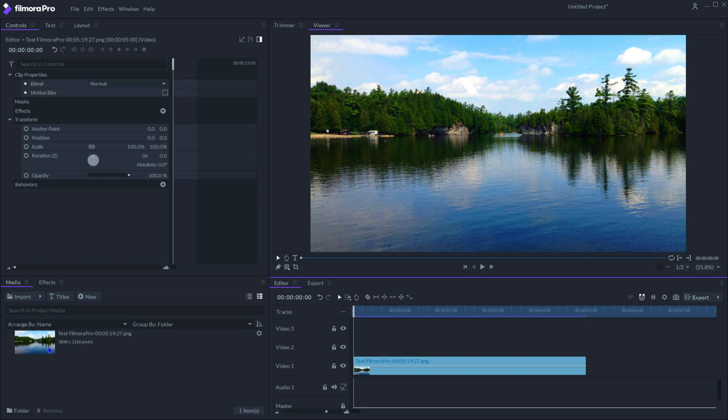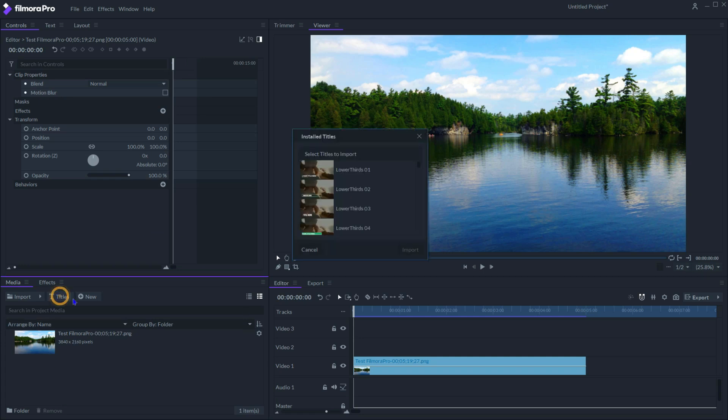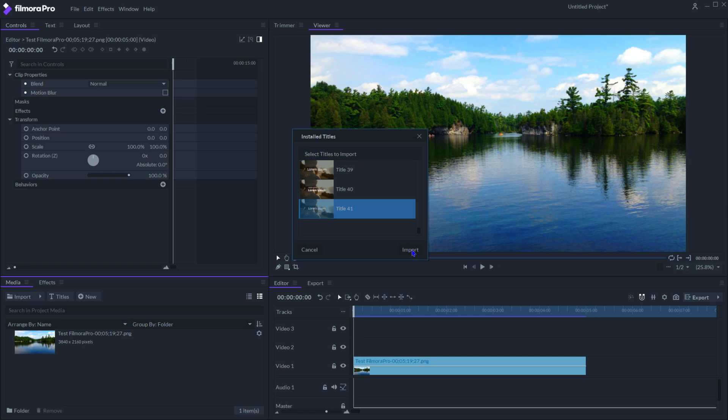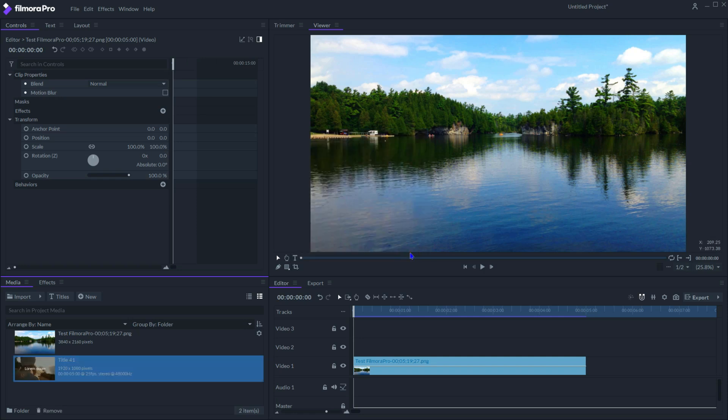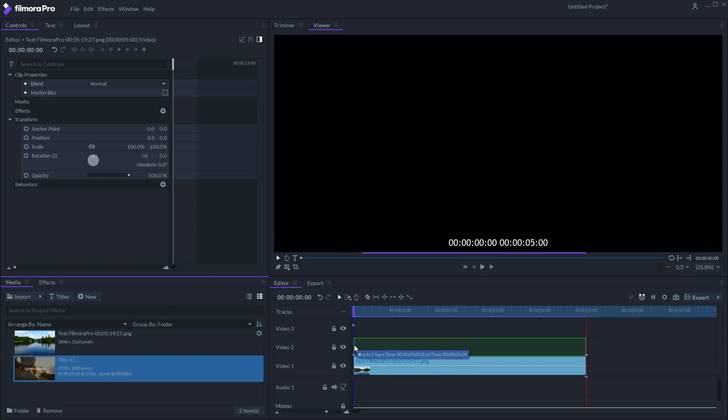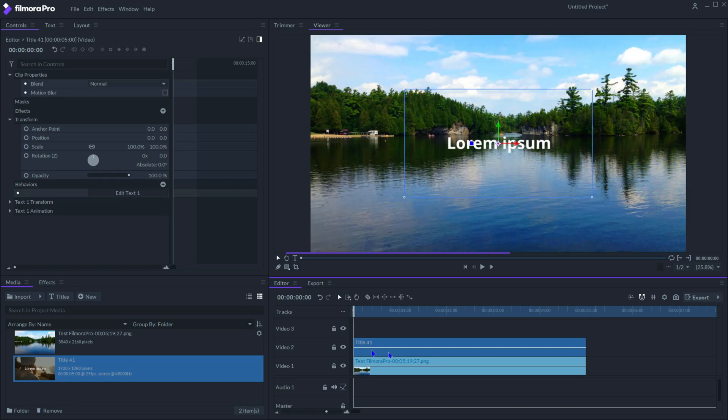In the media panel, click the title button and import title 41, which is one of those simple titles installed with only one text line inside. Drag it to the timeline.